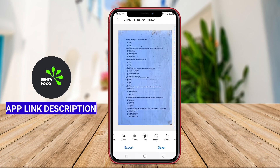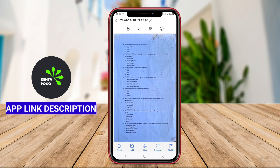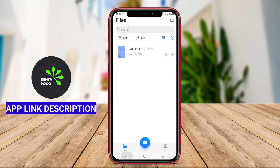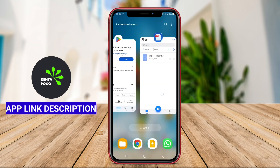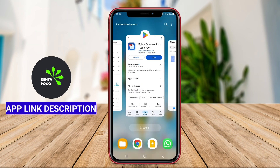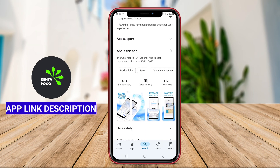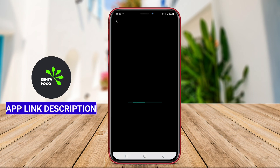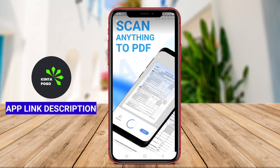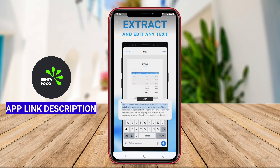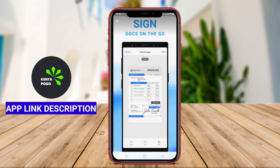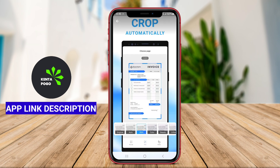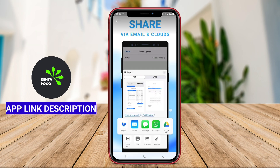In addition, Mobile Scanner may include features like OCR, optical character recognition, enabling users to extract text from images for editing or searching purposes. Its convenience, combined with the ability to manage documents efficiently, makes Mobile Scanner an essential tool for students, professionals, and anyone needing to digitize printed materials on the go.